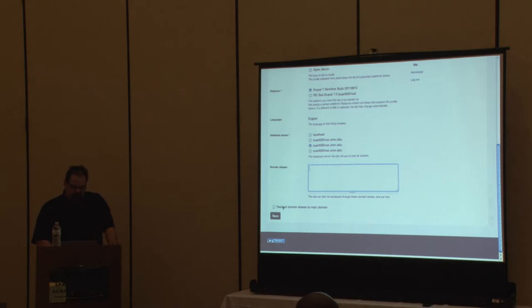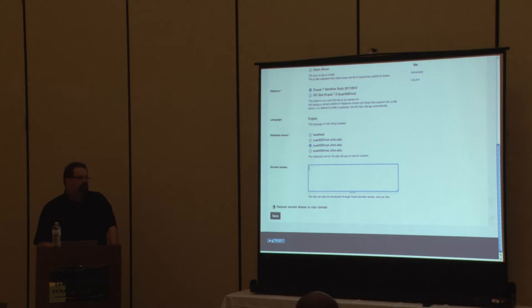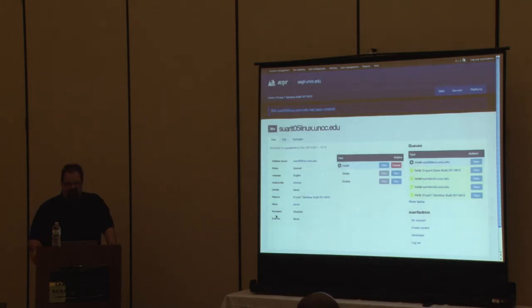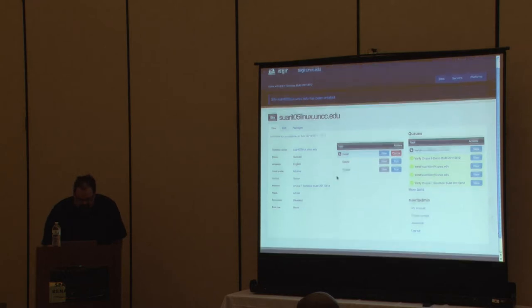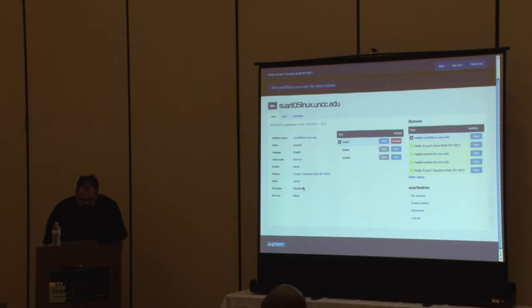If there are language options — like under Open Atrium there's a ton — those would show up here. Then you can say which database server you want it to live on. Just remember when we created a platform we had to designate the web server, so that's a done deal — this one already lives on SWARIT03Linux, so I'll pick that for the database. You have the option to add domain aliases if you've turned that feature on, and you can redirect domain aliases to the main domain, which is what you want for SEO.